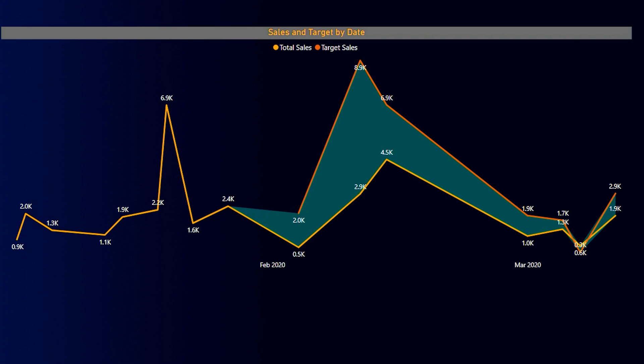Hello everyone and welcome back to my channel MITutorials. So I recently came across a request where a user wanted to create a chart something similar to this. So basically I have two measures on my line chart.